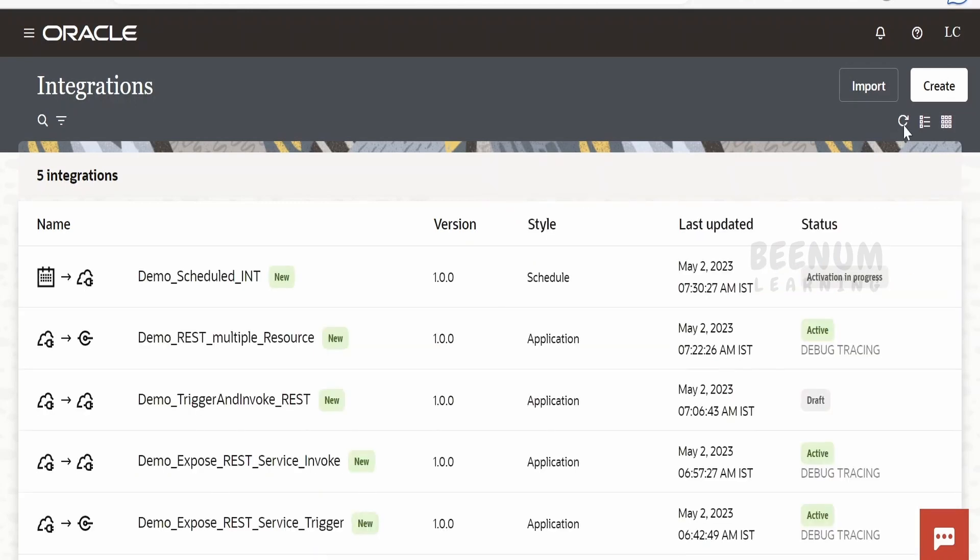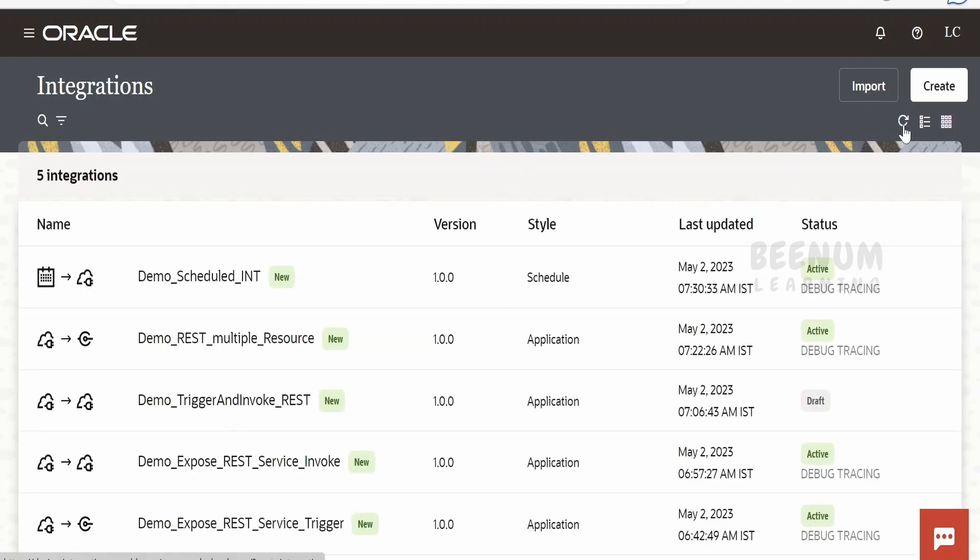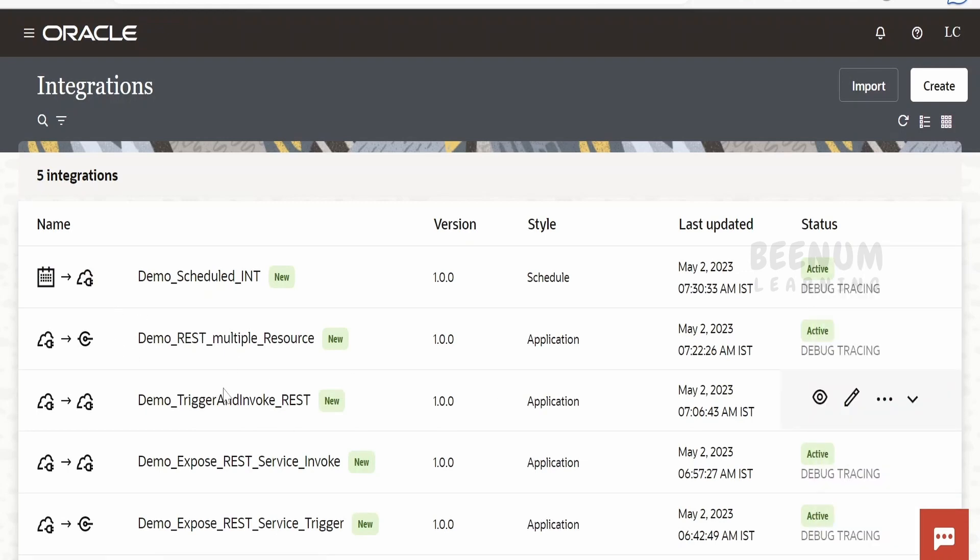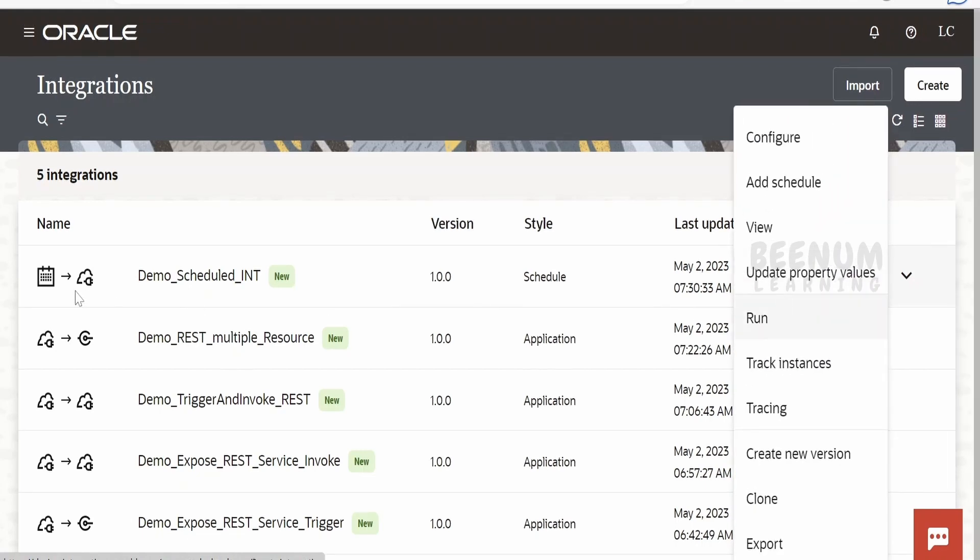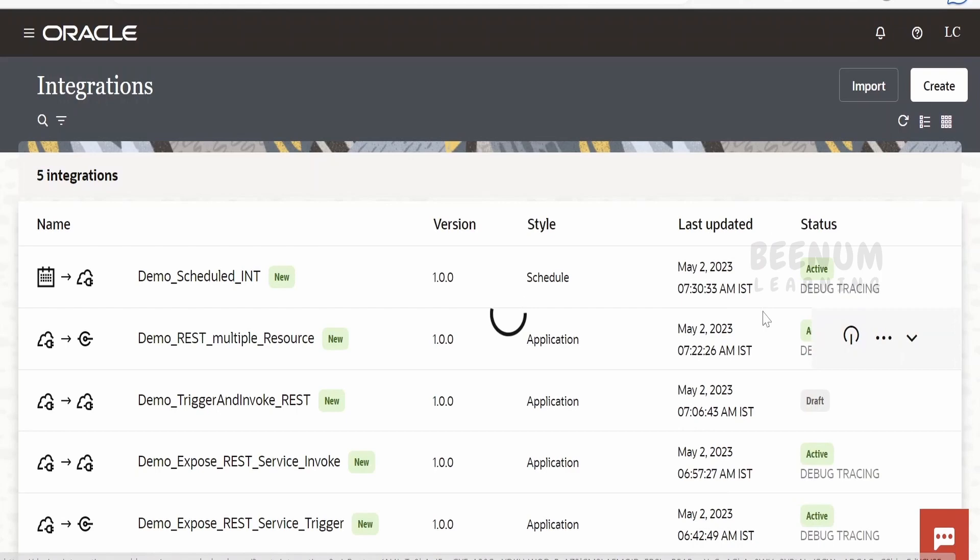Let me just refresh and check the status. Yeah, our integration is activated. Like we had seen how we can test any REST-based integration, similar like that we can submit the job for this schedule integration as well. That is, we can click on this run.